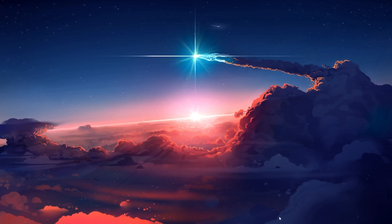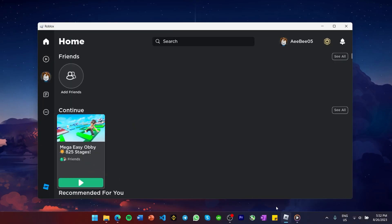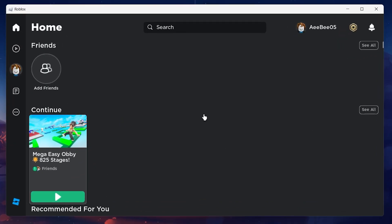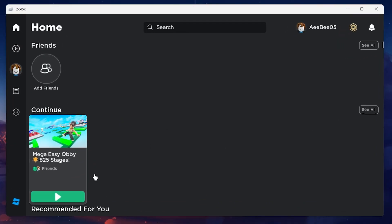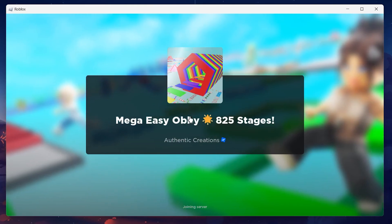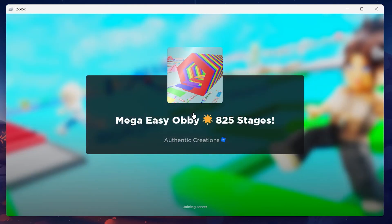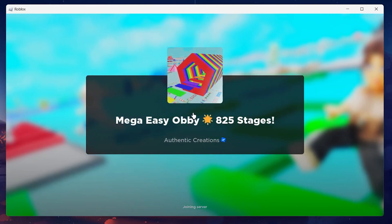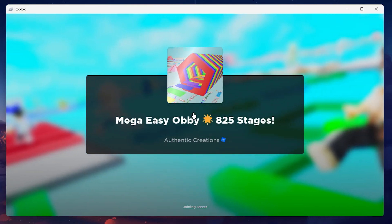Either launch the Roblox app on your PC or open up your preferred browser and navigate to roblox.com. Log in with your account and launch any Roblox experience.